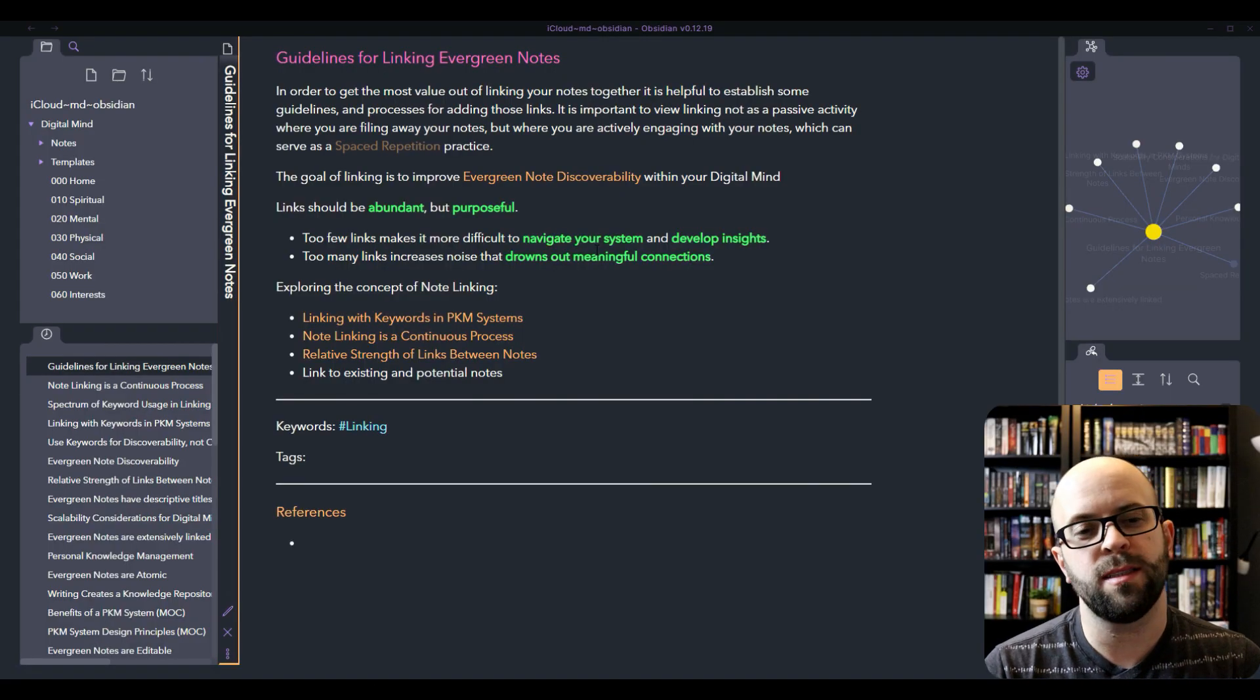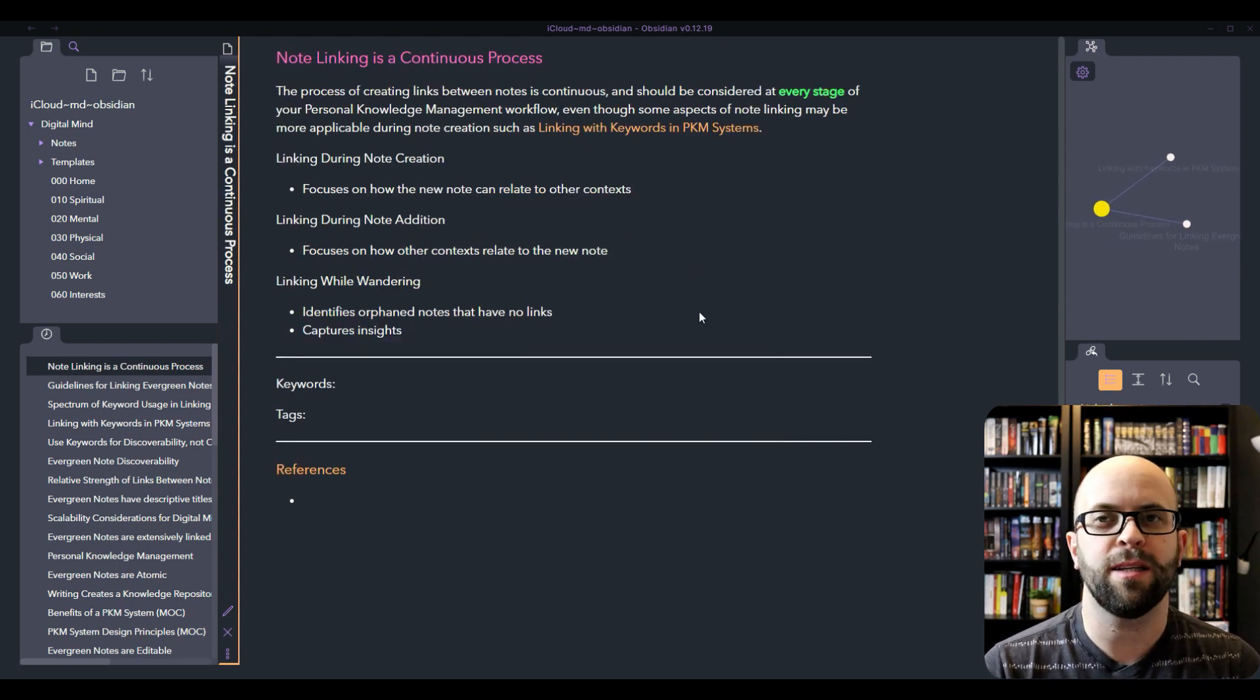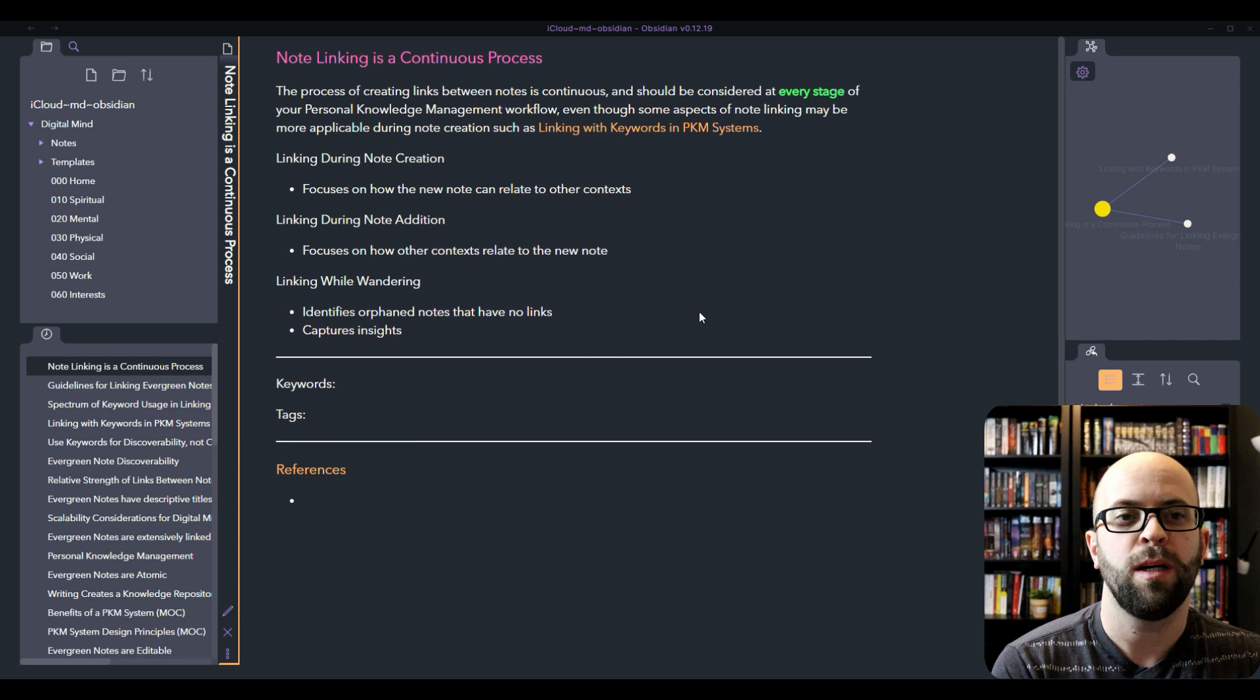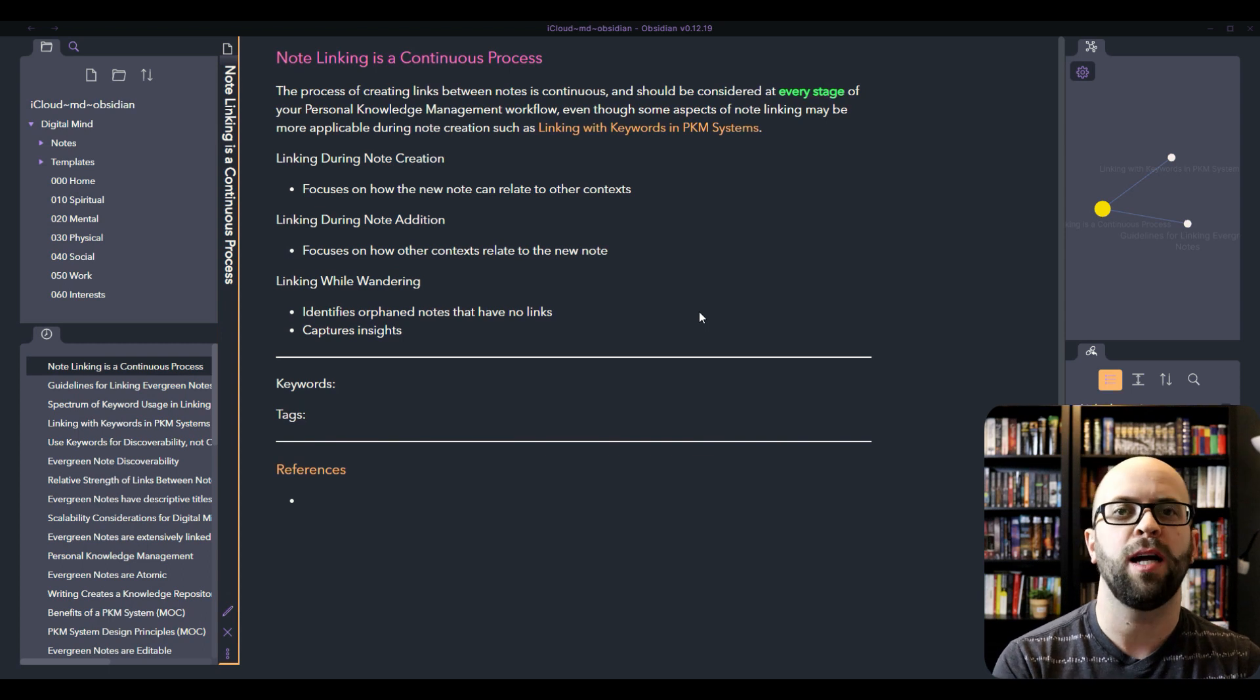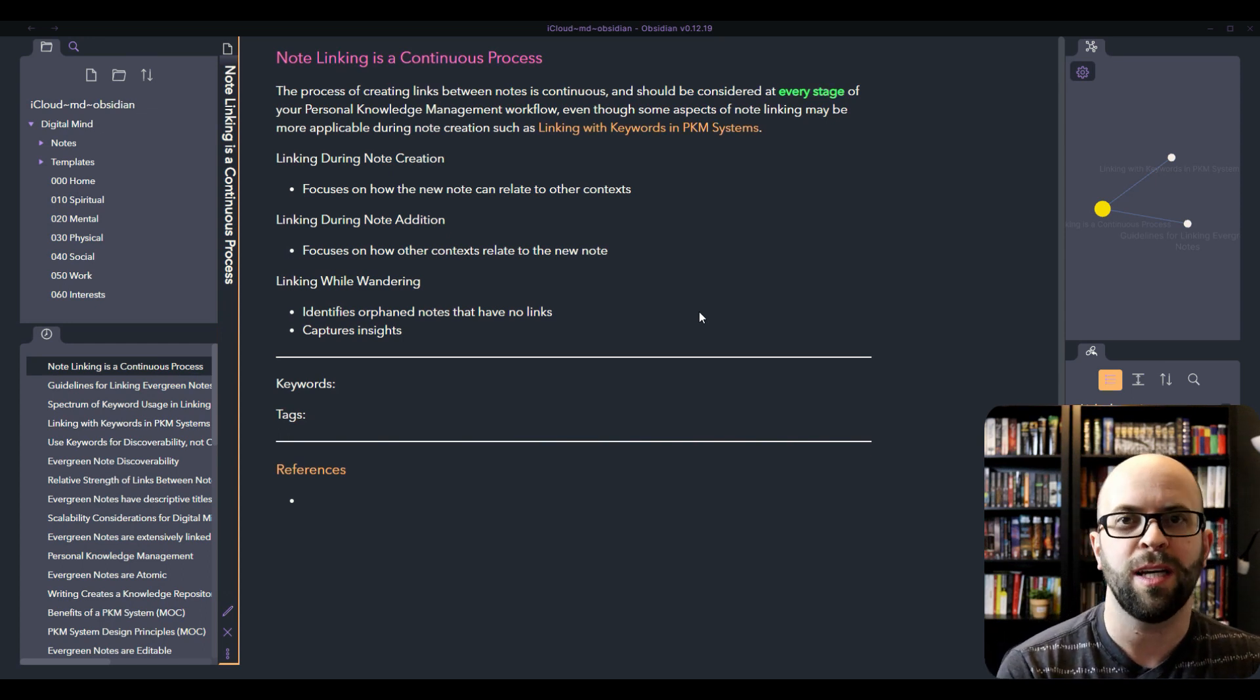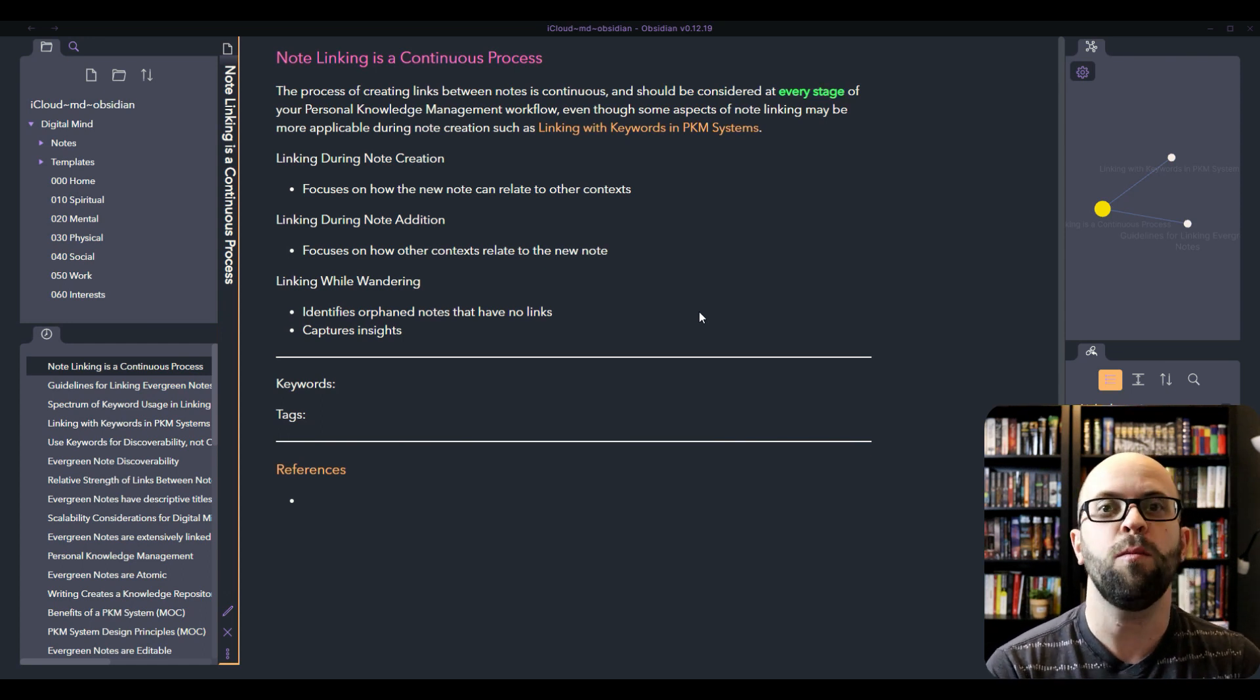Whereas linking with keywords might be more appropriate for the note crafting stage only, really note linking is a continuous process. You should be thinking about it at every stage of your workflow. When you're creating notes, you're really thinking about that new note and what other contexts could be applicable to the note that you're creating. If you create those in the moment while you're having those thoughts, then they'll be easier to connect up once you actually add it as an evergreen note within your system.